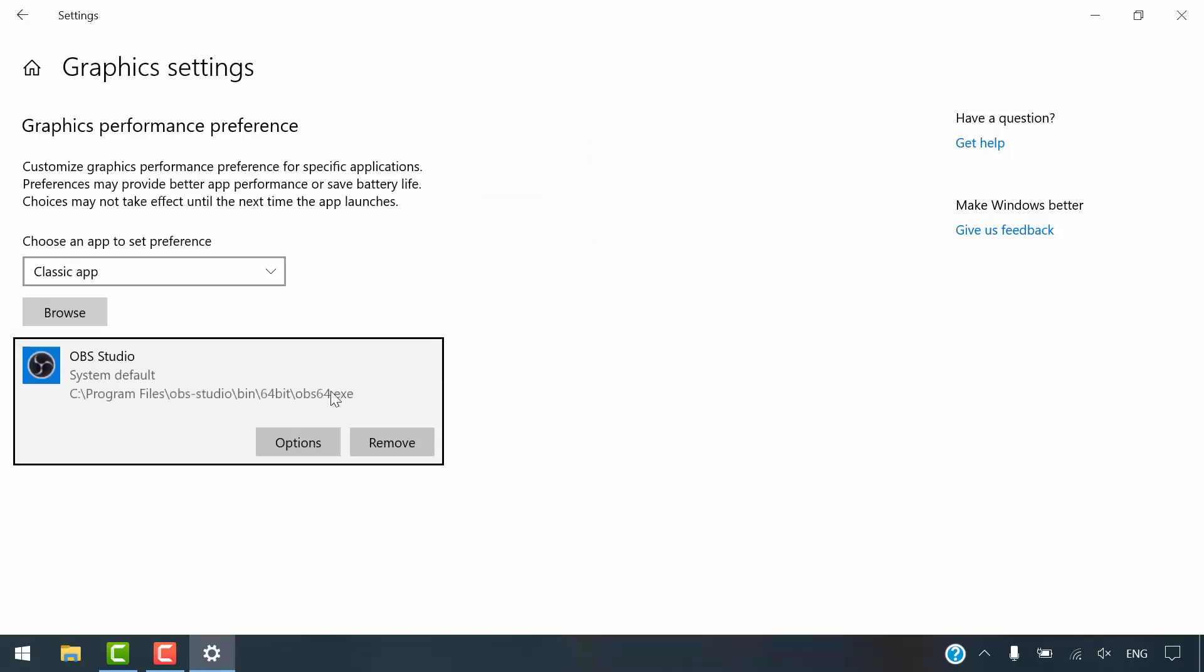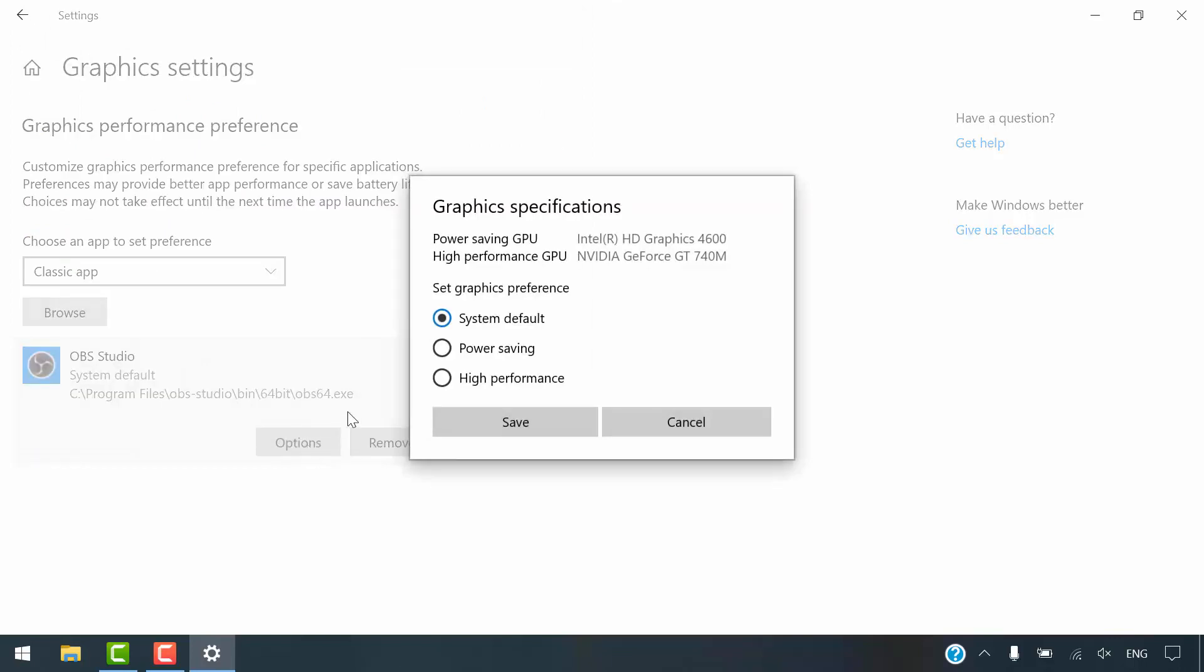Click on Options. Select Power Saving and click Save.